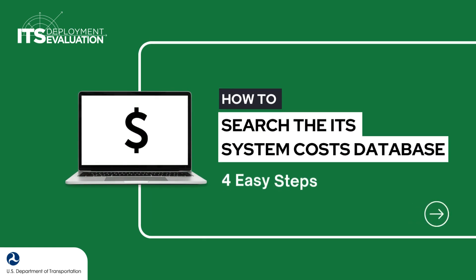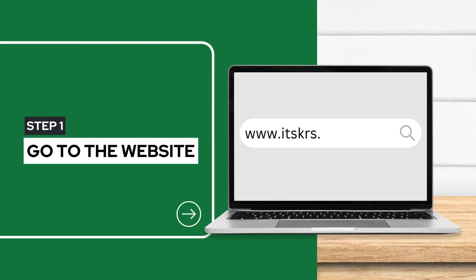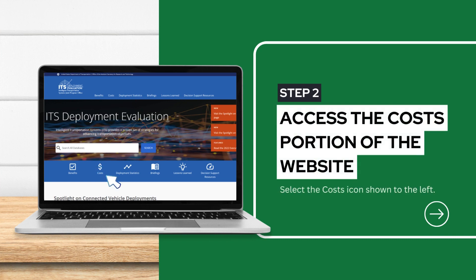How to search the ITS System Costs Database in four easy steps. You can start by navigating to the ITS Deployment Evaluation website. You can access the cost portion of the website by selecting the costs icon.